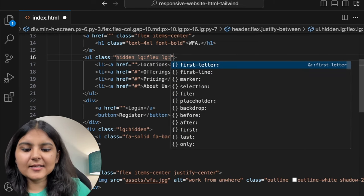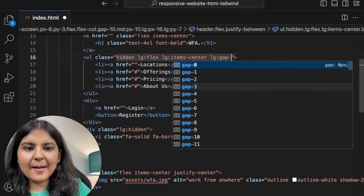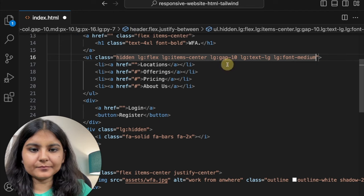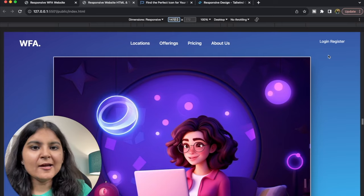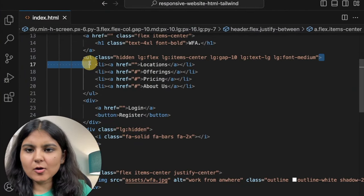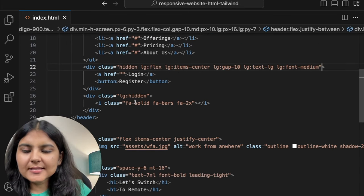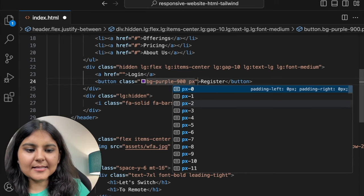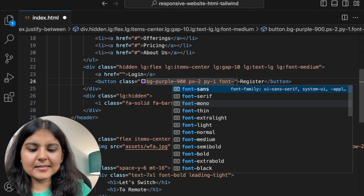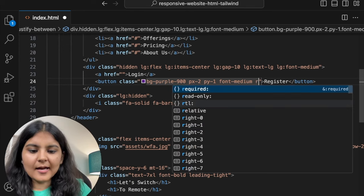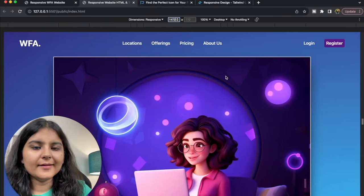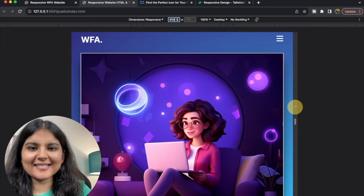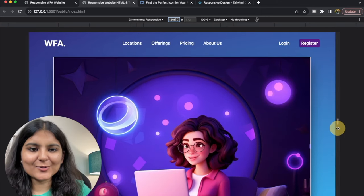Similarly, I'll style the Login and Register items by copying the same styling. For the Register button, I'll also add a background-purple-900, px-2, py-1, font-medium, and rounded-md. Now we can see all the items in our navigation bar just like the design. As I decrease the screen size, all those items are disappearing and we have the bar icon. This is the power of Tailwind CSS — it makes responsive designing really very easy.